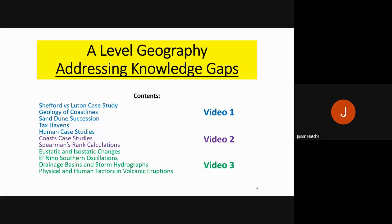Hello there Year 13. In lesson we compiled a list of the things that you were worried or concerned about following your IPE coming up in May. The list compiled in lesson is on screen, and what Mr. Huckle and I have done is put together this Knowledge Gap PowerPoint covering all of these specific areas of the A-Level Geography course.